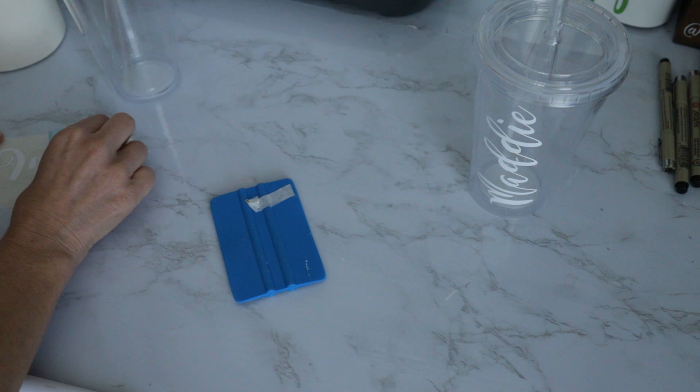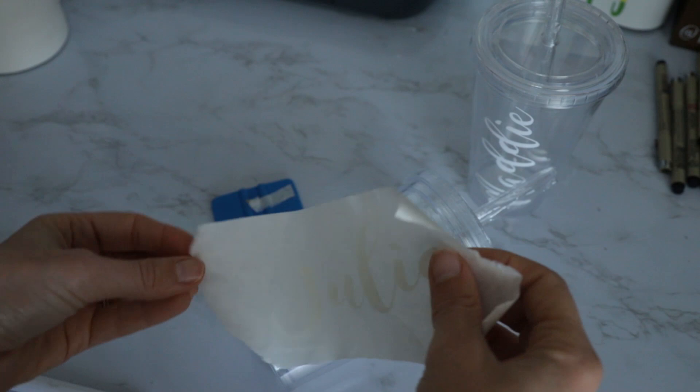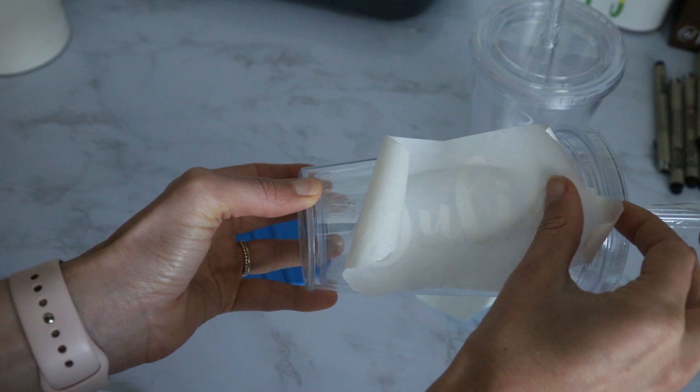All right, so now I'm going to go back in and do the same thing with Julia's. I have the vinyl on my transfer tape, so I'm just going to place it on there. Again, just pressing down with my fingers first to make sure everything's smooth, and then I'll go back in with my scraper.